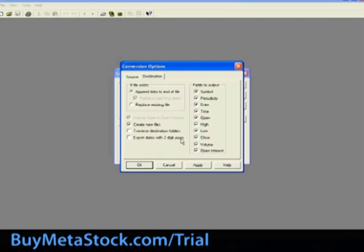Export dates with two-digit years. Choose this checkbox to export the dates in the source file with two-digit years, 98, rather than 1998.